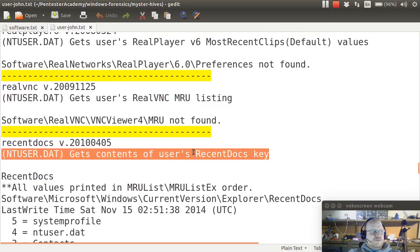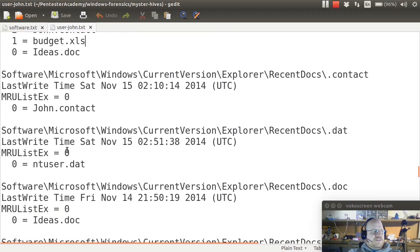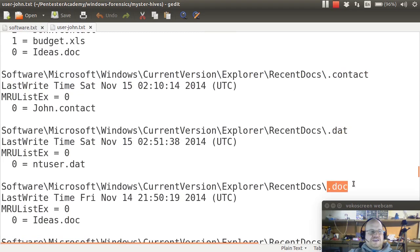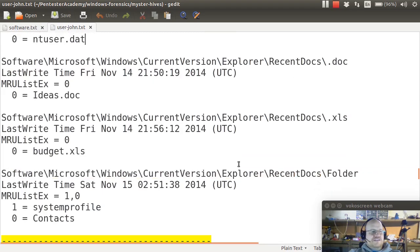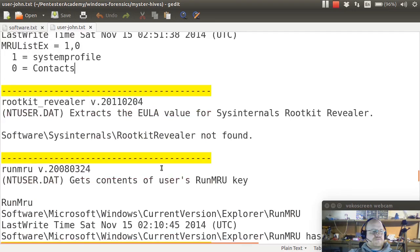And here we have some recent docs. And we have five different things stored at the top level. And then remember that we have all of the specific recently used documents for different document types. Contact, dat, doc, xls, and folder. Folder is the only one that has two values in it.